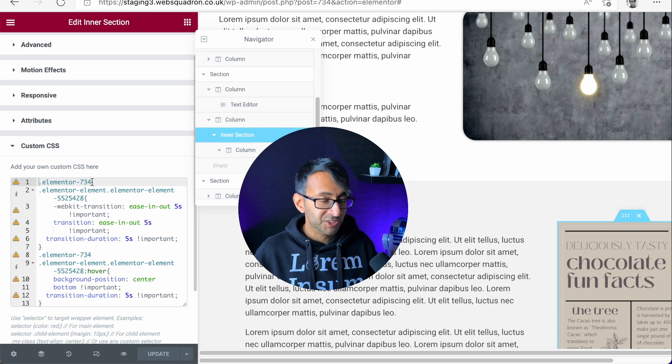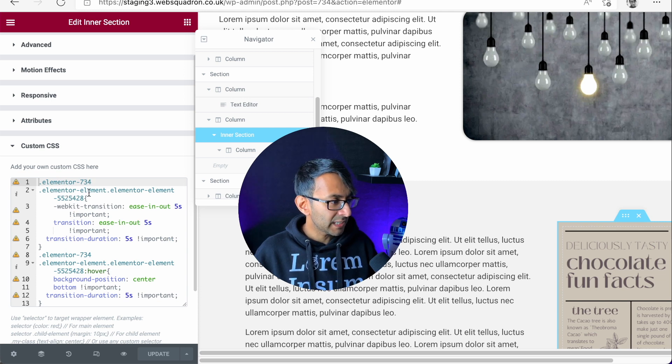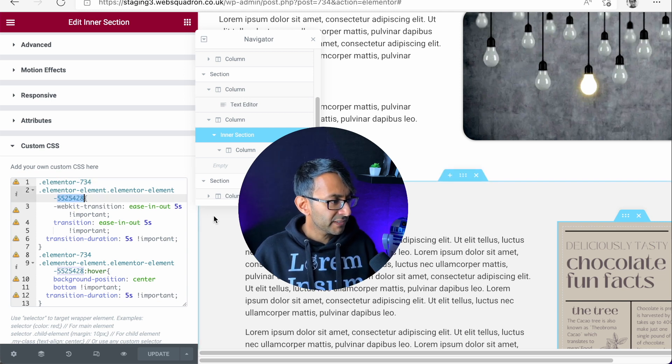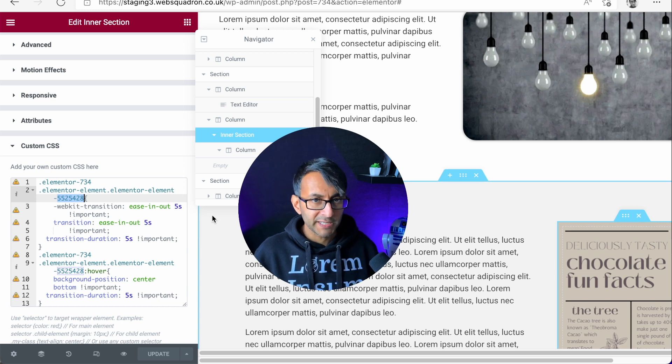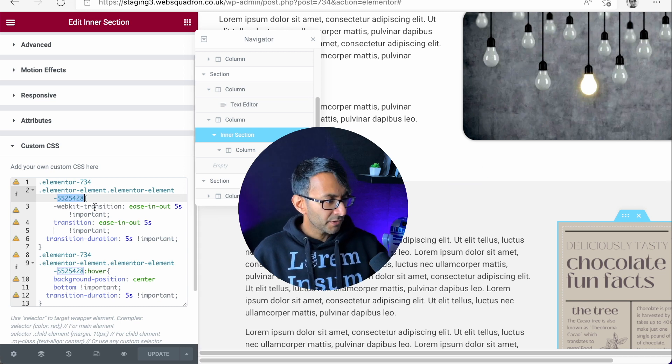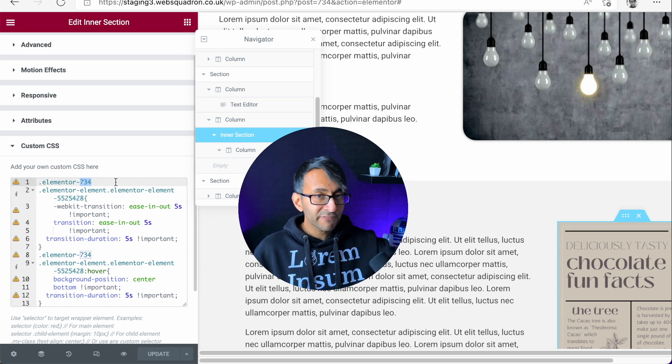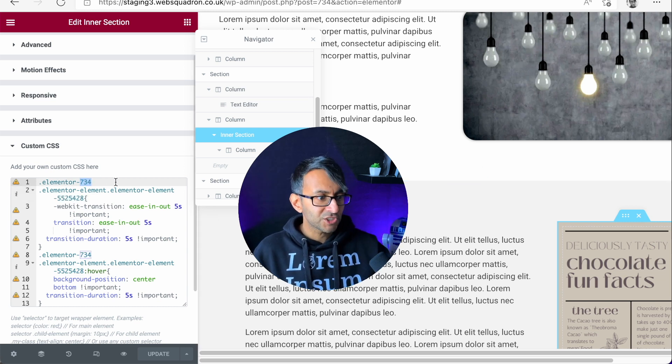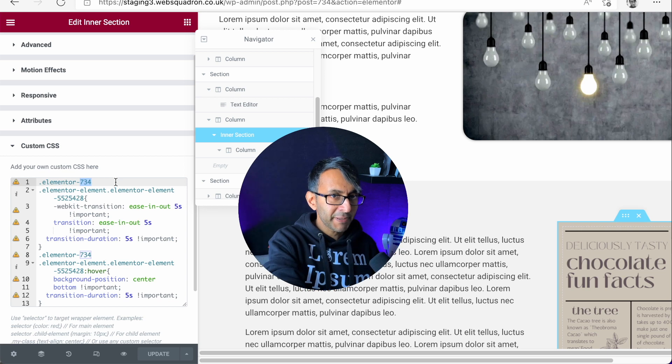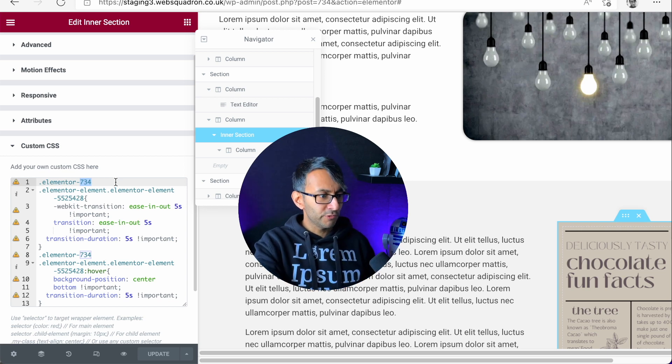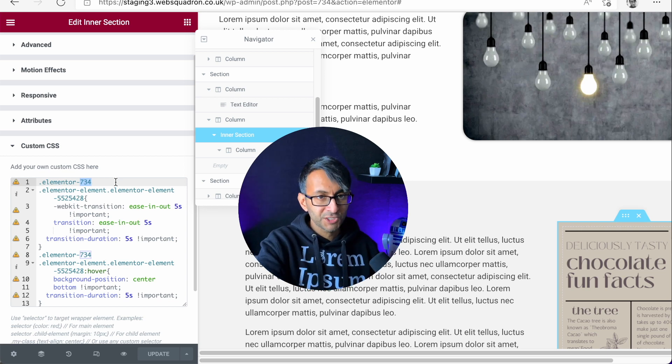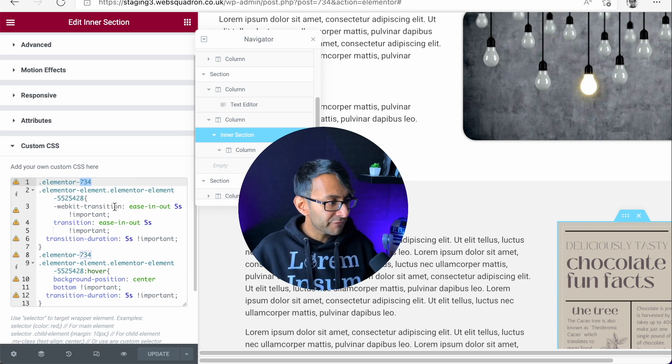It says elementor-734 and then elementor-5525428. Those two numbers you have to change depending on what you've got dropped into your page. Now how do you find that?